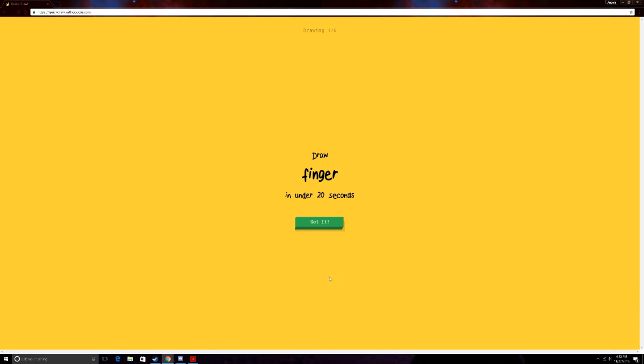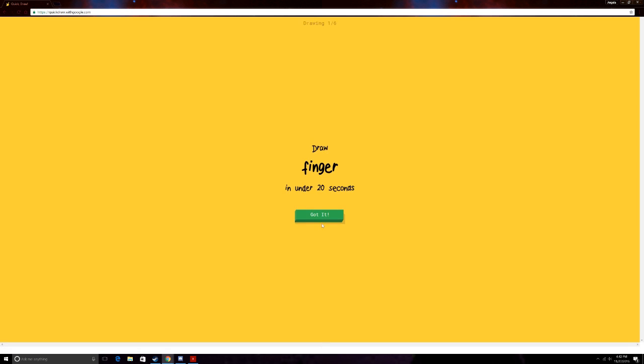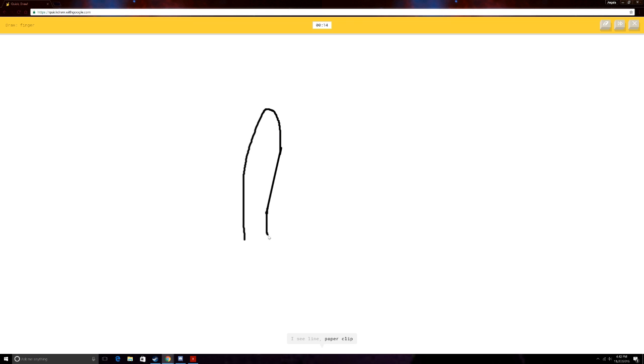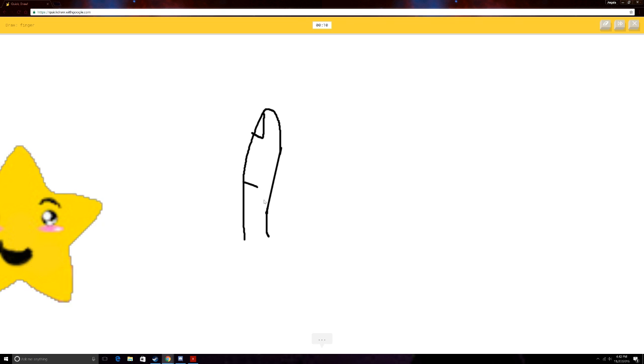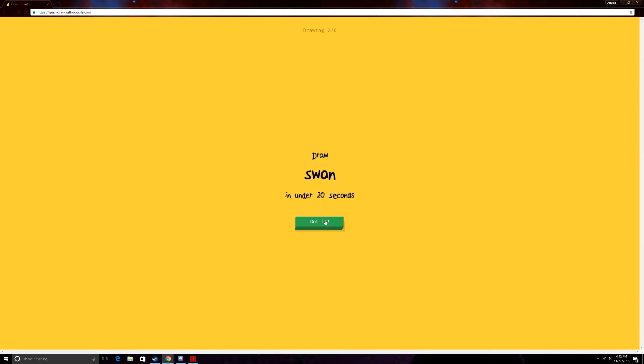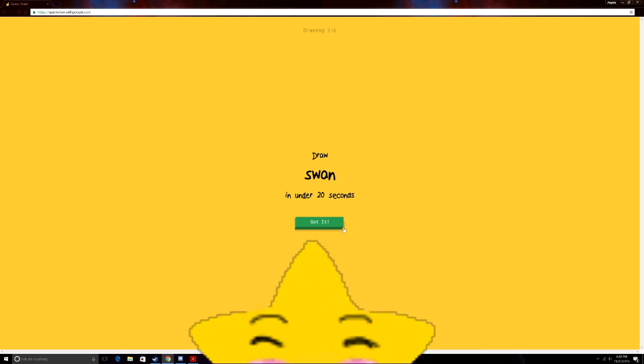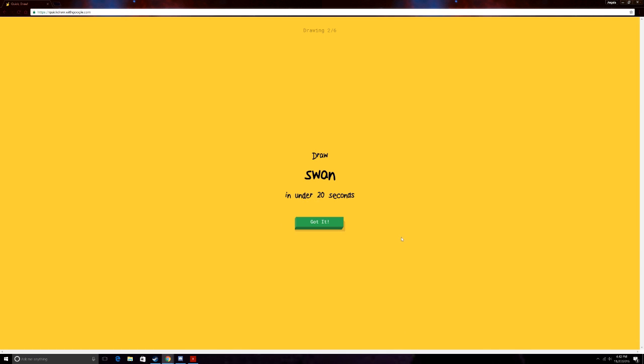Draw a finger in under 20 seconds. Oh Jesus, okay. I see line. Or paperclip. Or cactus. No, this is finger. Oh I know, it's finger. Yeah! Okay, this is not too bad, especially with a mouse, Jesus Christ, this is hard.